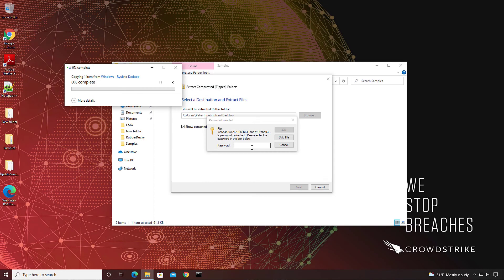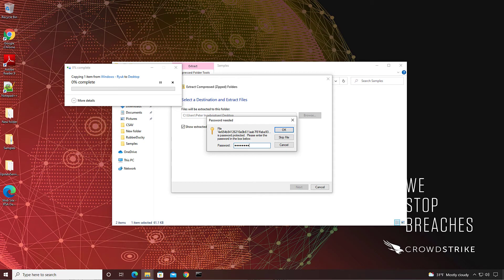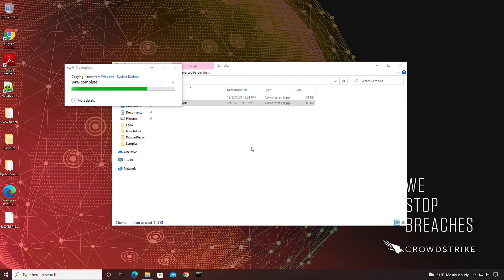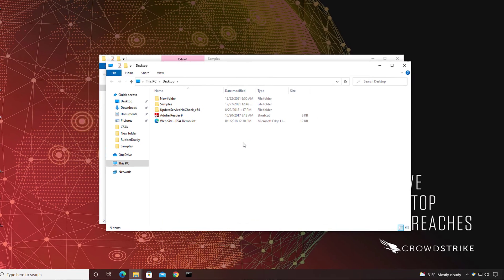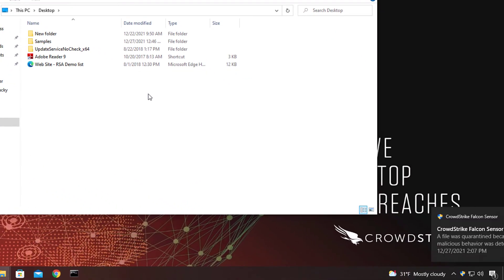Back on our host, we'll copy ransomware from a zipped and password-protected file. As soon as the file has been extracted to the desktop, it's quarantined.